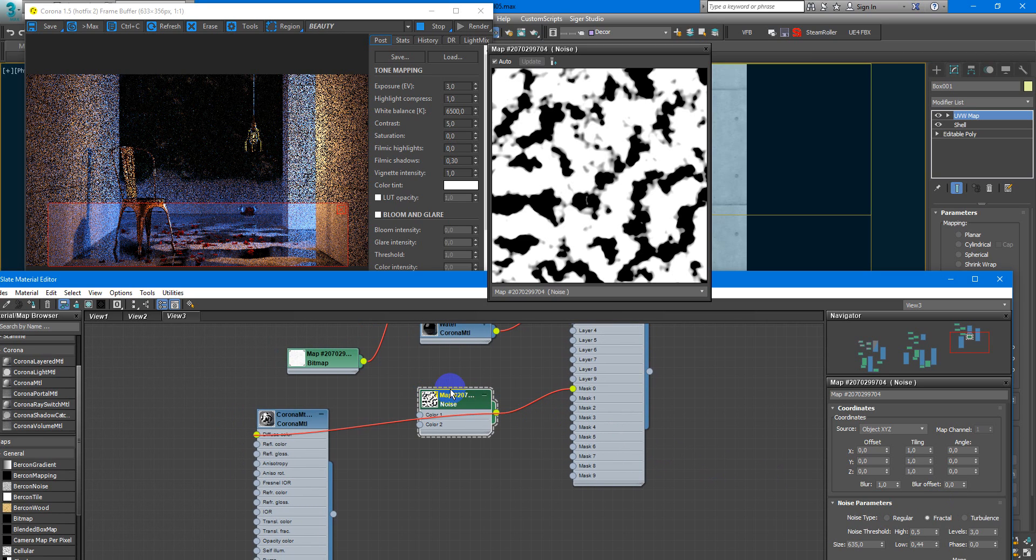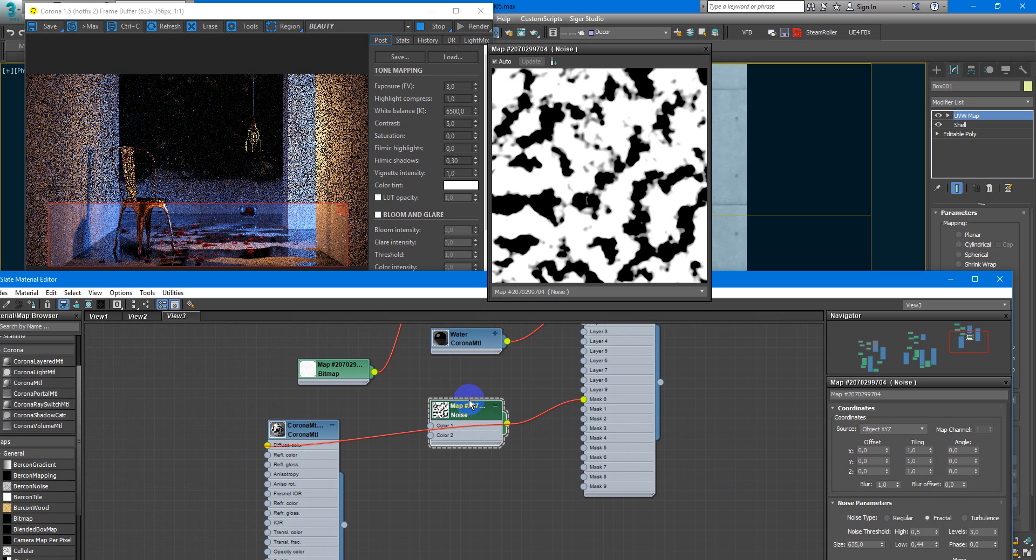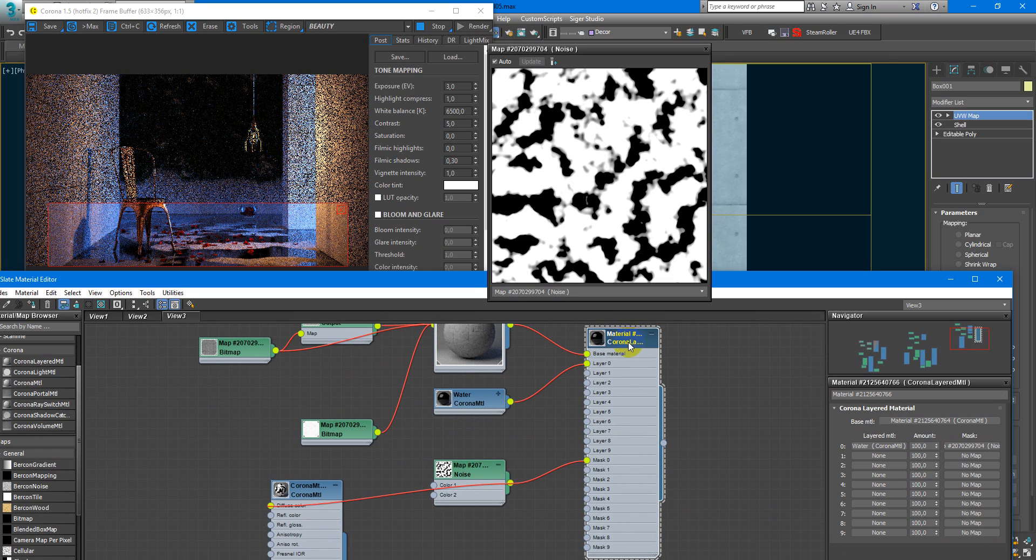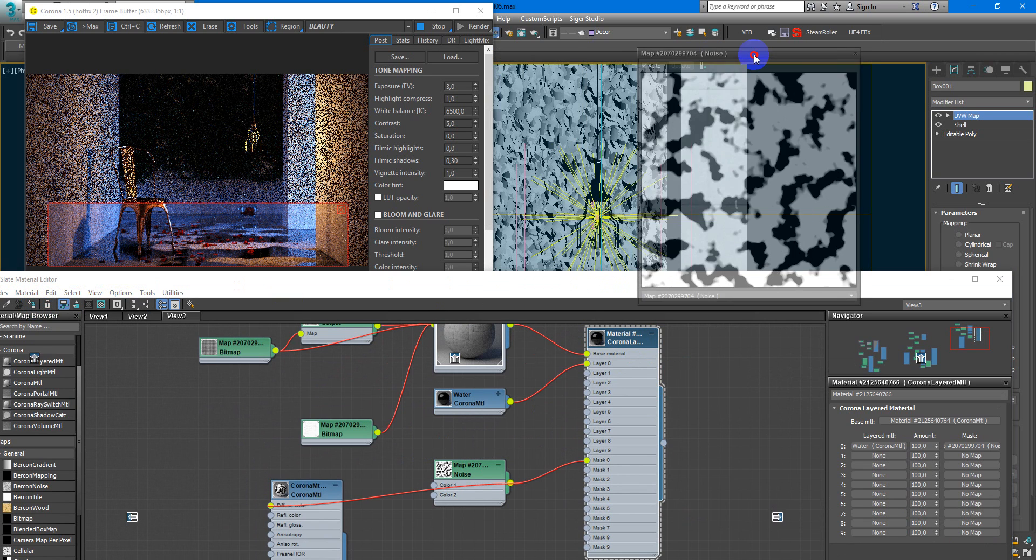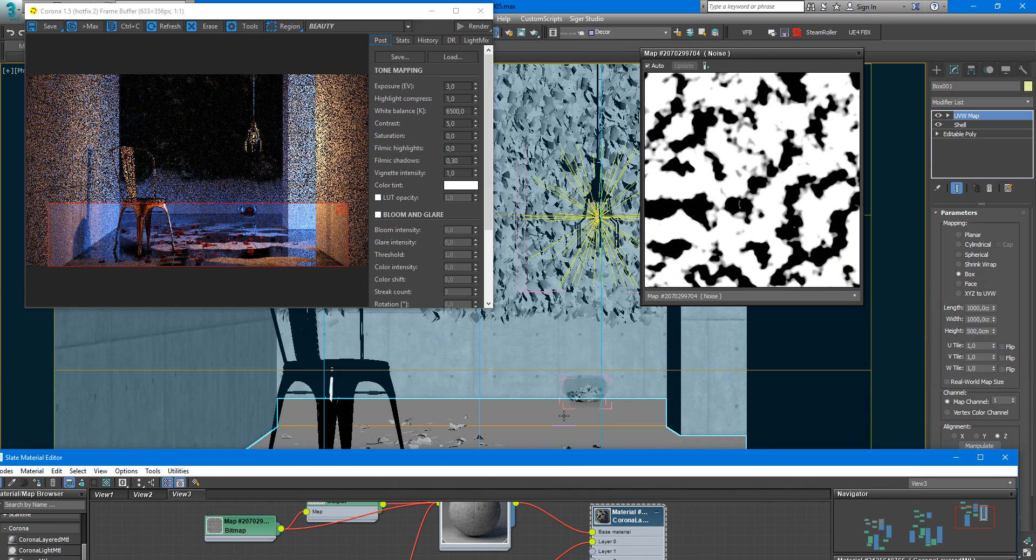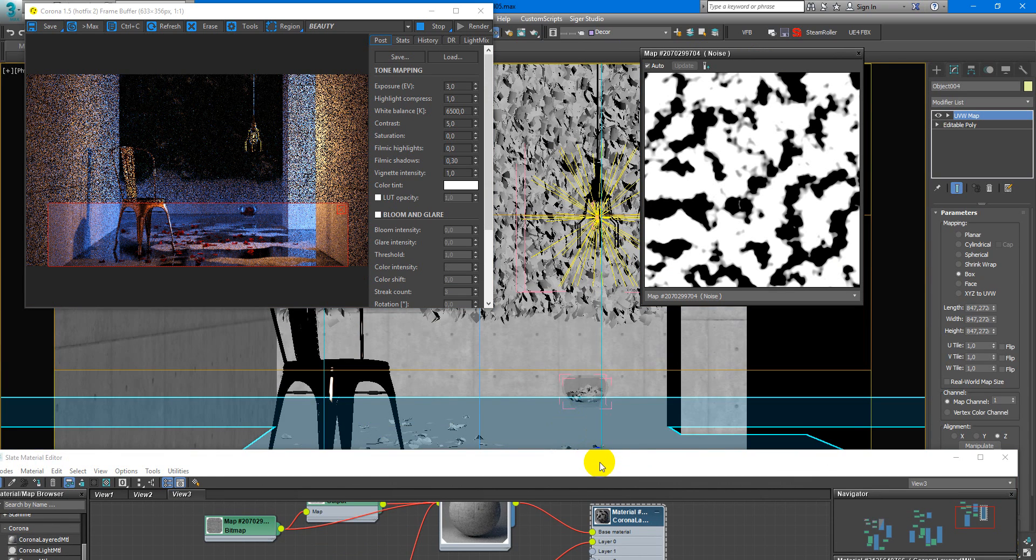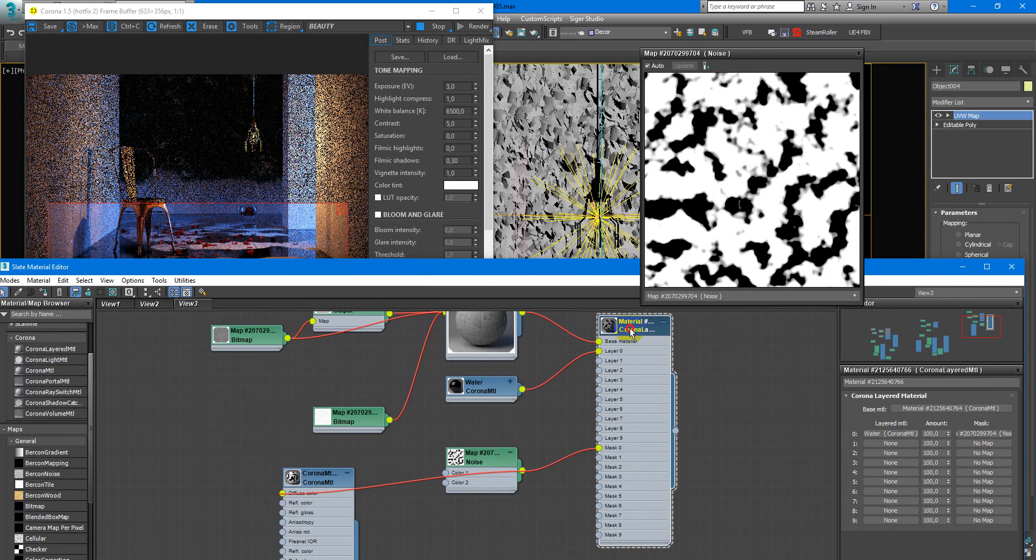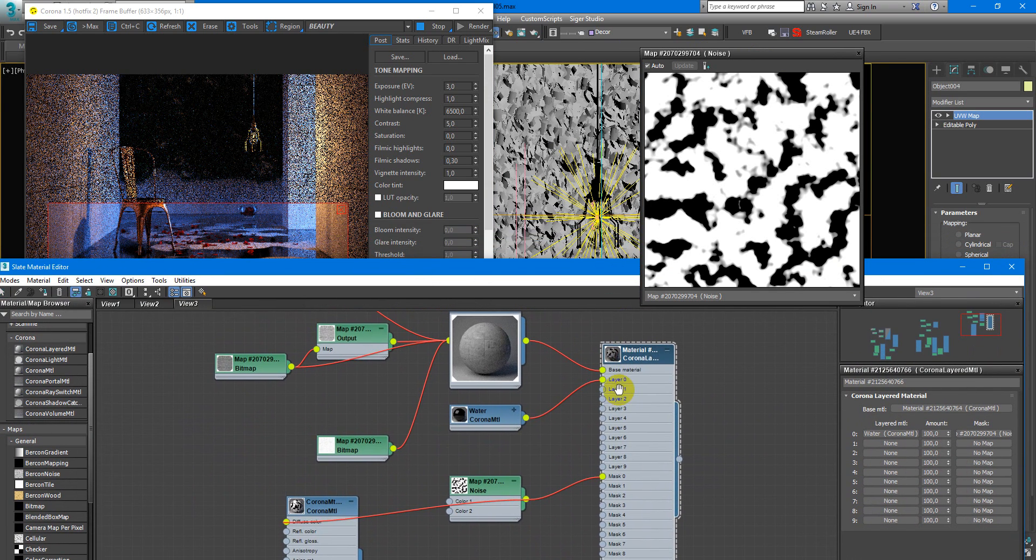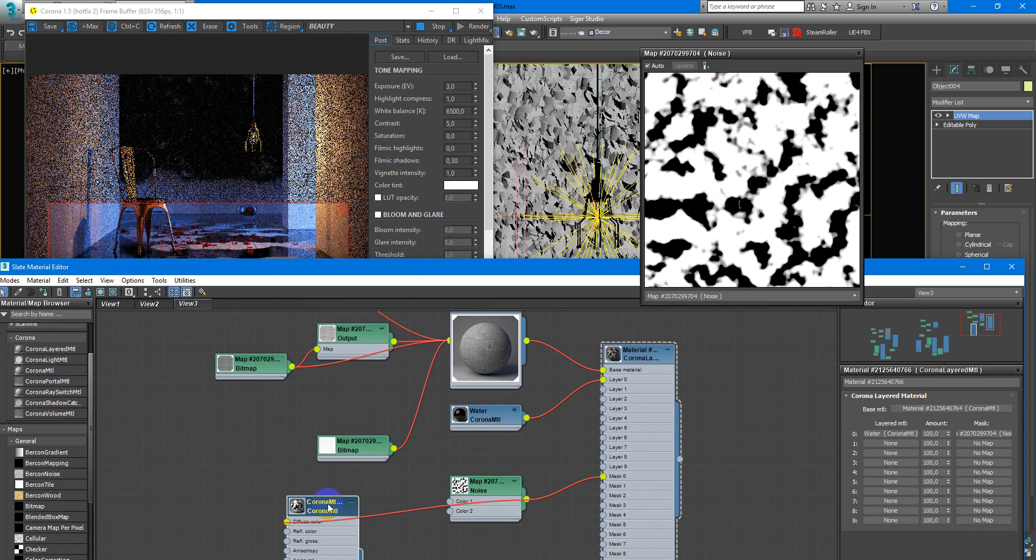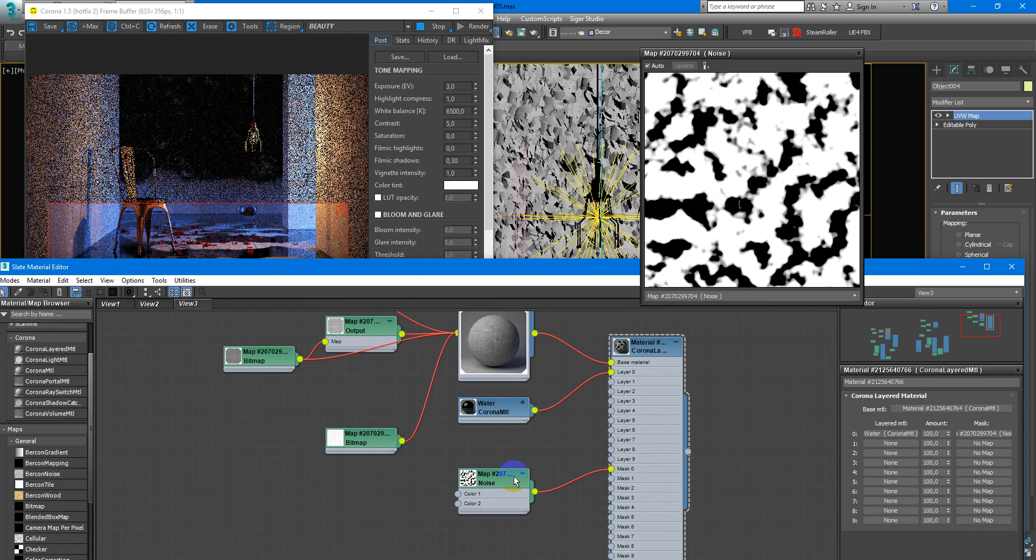So here we need to change all parameters. We can fix all parameters. Assign our layered material back to the surface and I need to select floor just like this, assign it. No need to give this material.